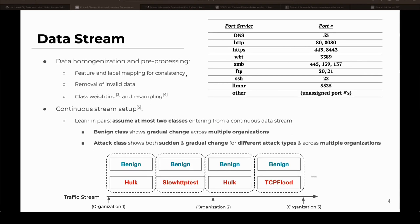We also need to consider invalid data — wrong types and invalid numbers — which are removed and left out of the data stream. And finally, class weighting and resampling is applied to account for the class imbalance with minority cyber attack types. This ensures that classes not encountered very often have an equal chance of being learned by the model.